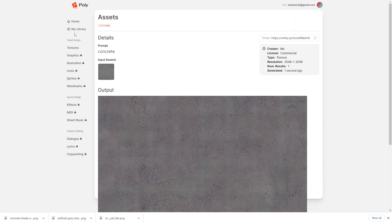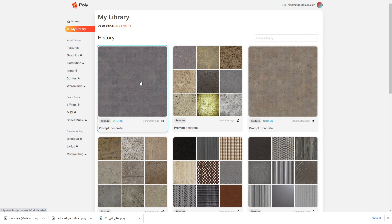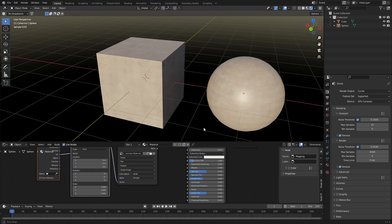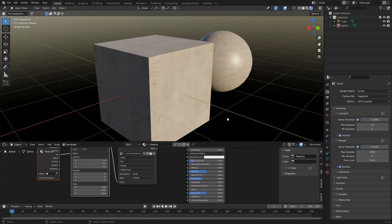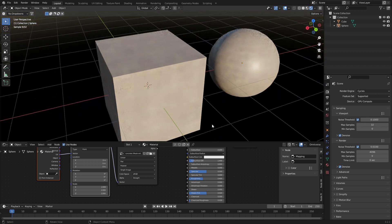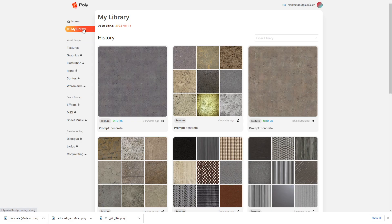We can also come into my library and see some of the other textures that we've created. But let's have a look at what it looks like in Blender, and I'll show you something else in a sec. And we can just see how nice this texture does look. I am fairly chuffed with it.